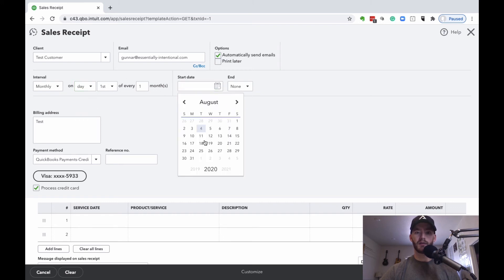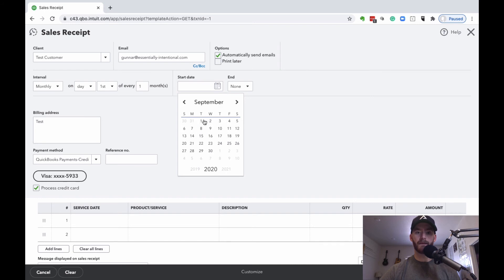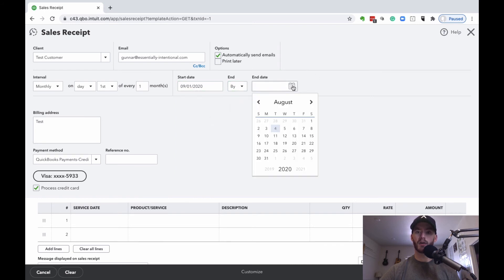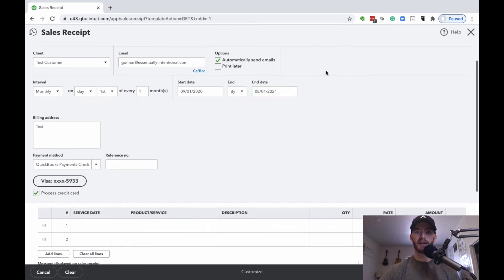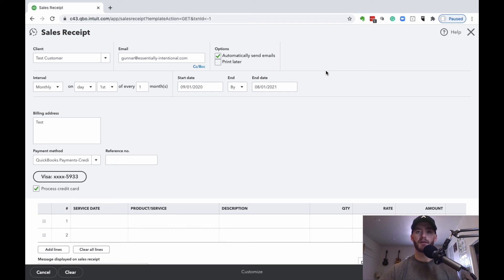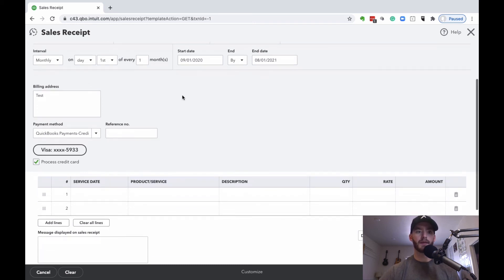You can choose the start date, as well as any end date if you have some sort of contract or anything. You can choose the end date here so that you don't accidentally automatically bill them after the contract's over or anything like that.